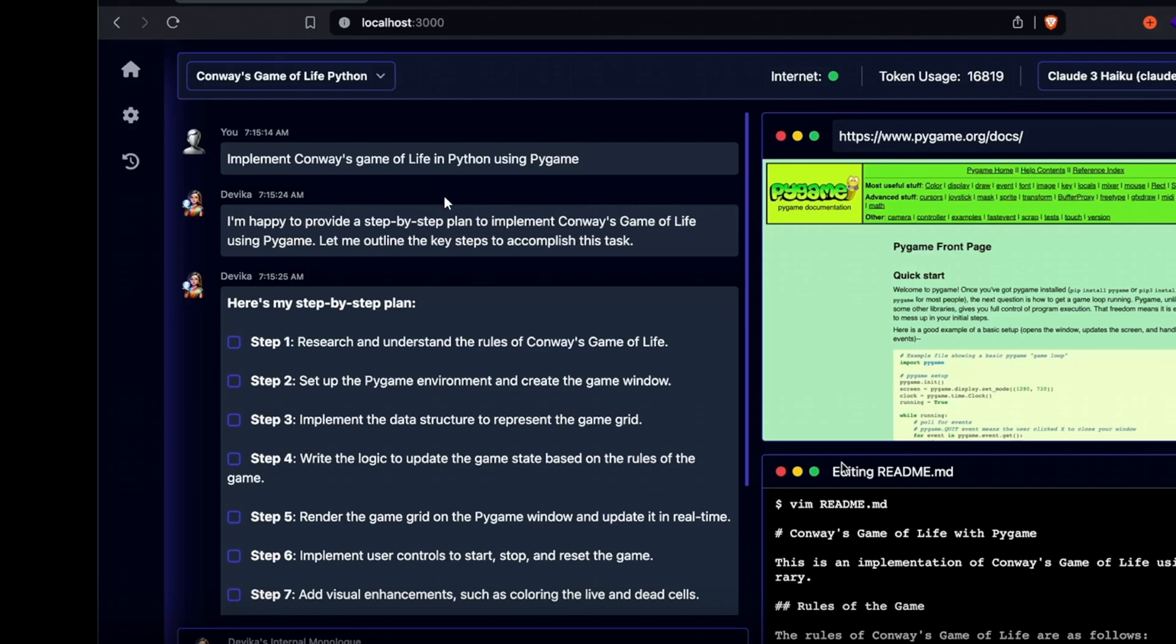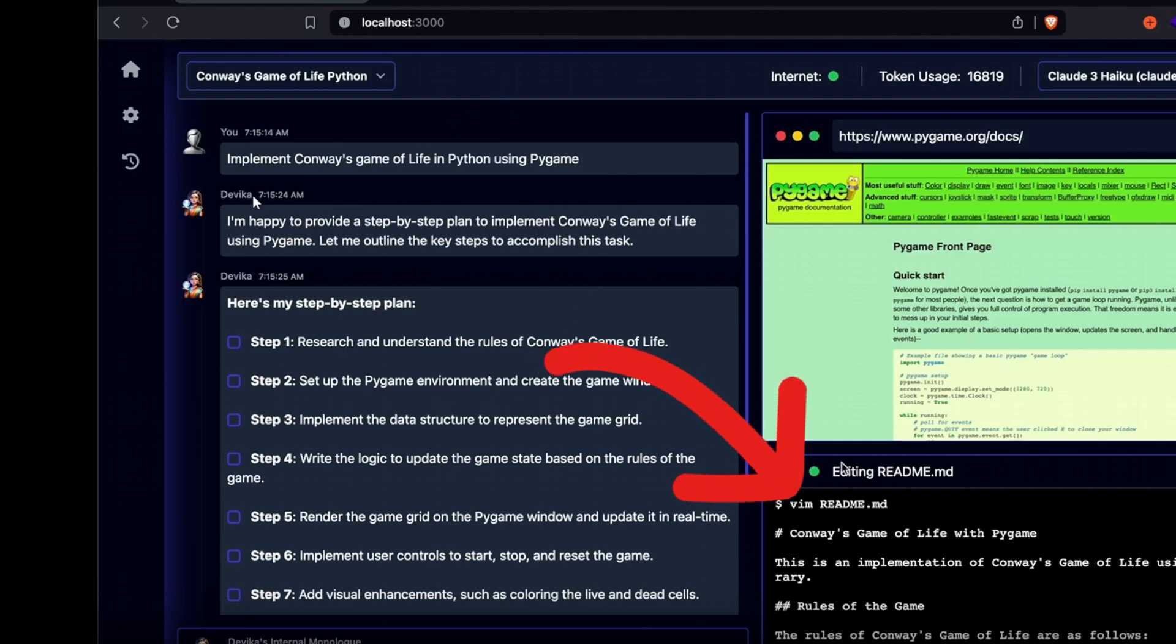In the lower right corner, you can see the coding progress displaying the AI agent's work on game logics and rules. Devika learns by itself, creating game rules and different logics.